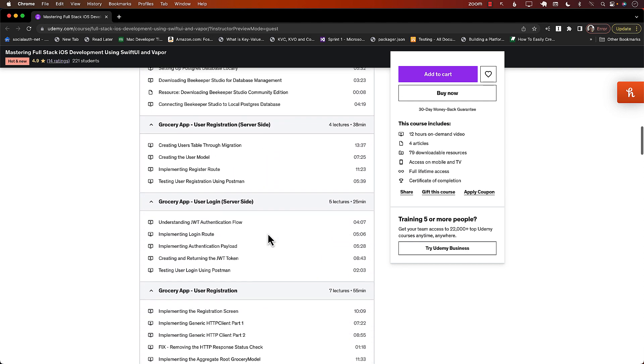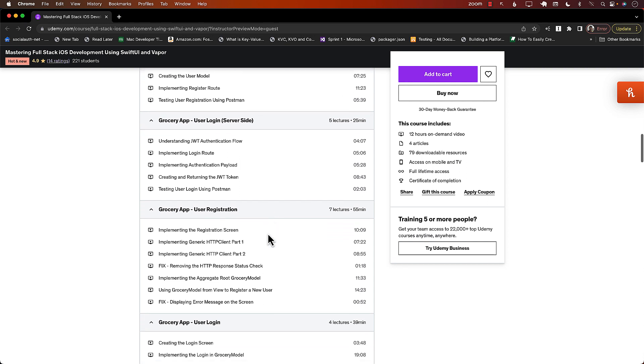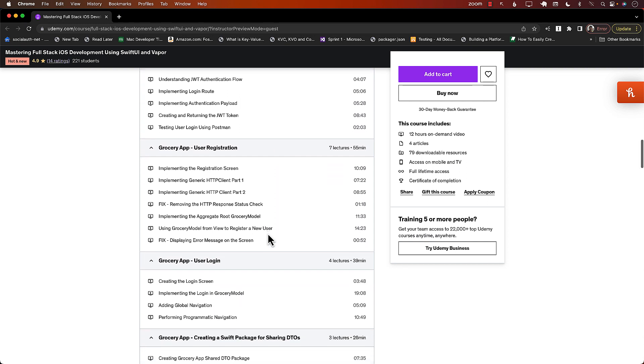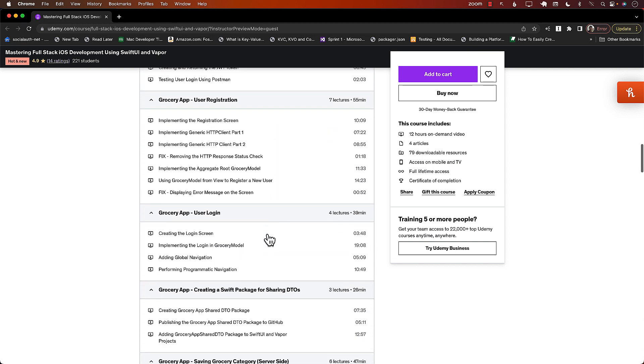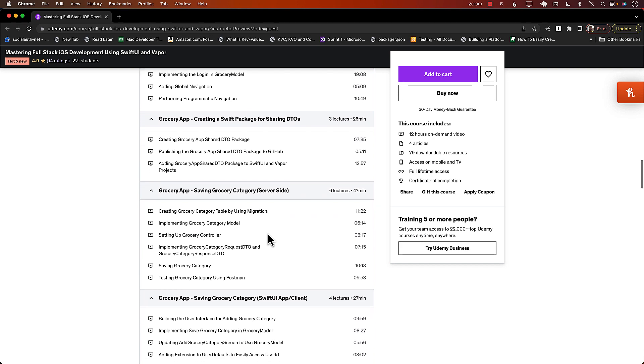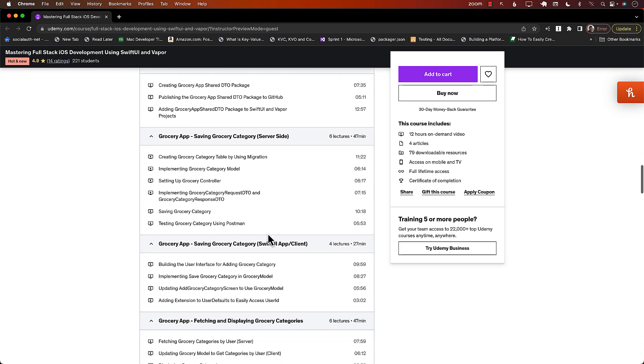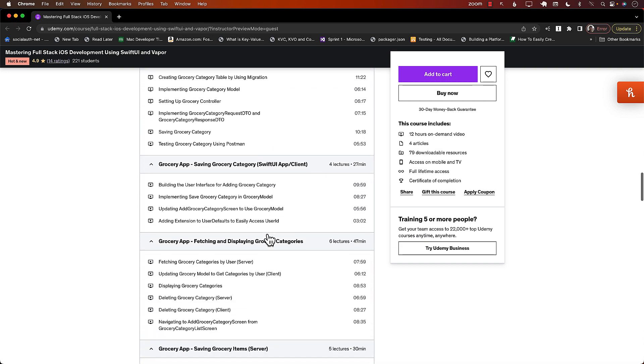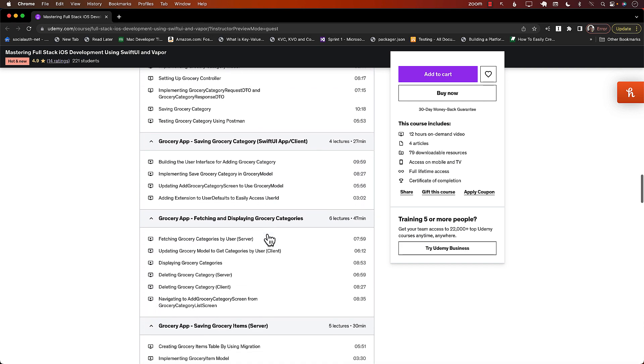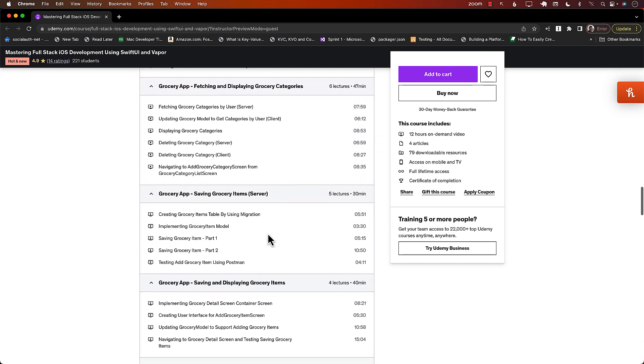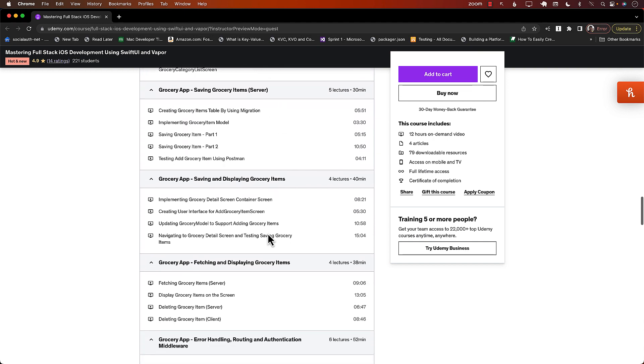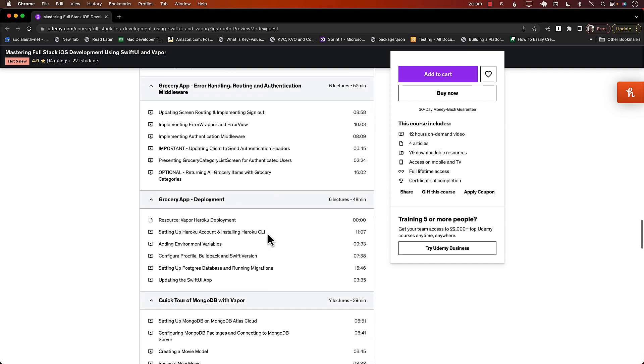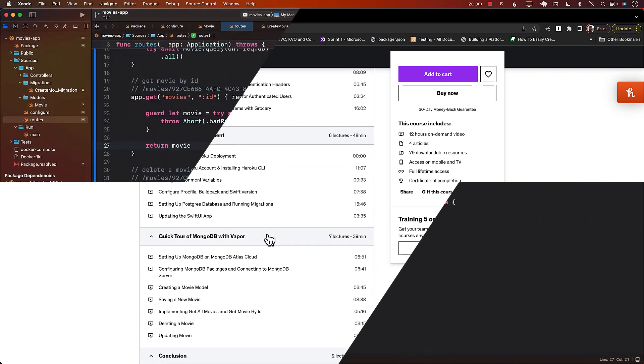This is a complete course. If you wanted to learn full stack development, then this is the only course you need. 12-hour course, already have 200 plus students registered. If you want to register for this course, then check out the YouTube description. There's a link and click on that link, use that link to register and enroll in this course. Thank you so much. Let's get back to the video.